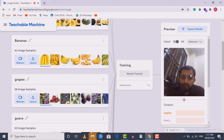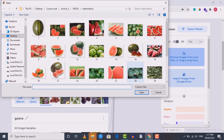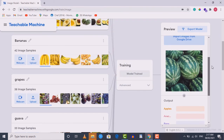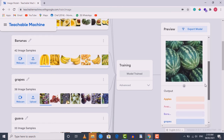You can see the live preview section where you can test the model. There are two options to test: using live footage from a webcam, or uploading an image file. Let's choose the file option and upload an image to test the model. Click 'Choose images from your files' and select a watermelon image. The results show our model correctly identifies it as a watermelon. You can similarly test by downloading images from the web and uploading them here.